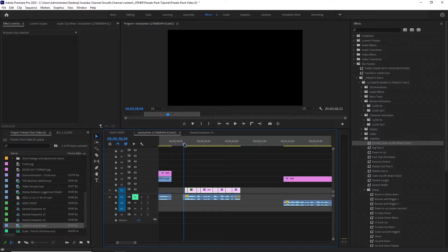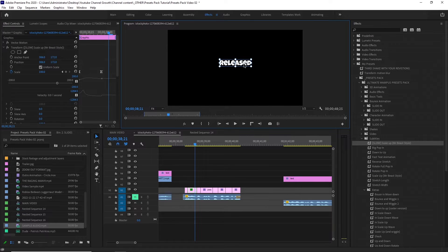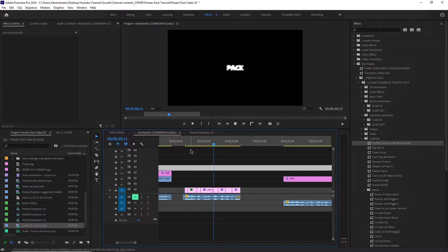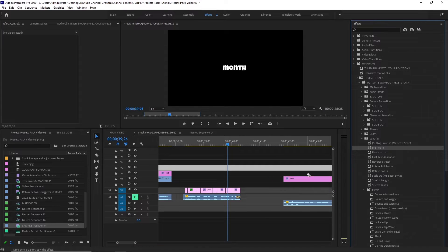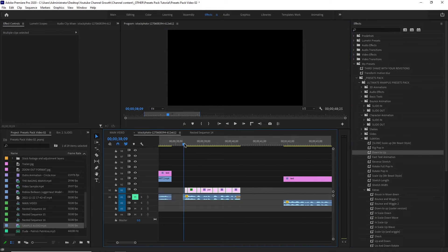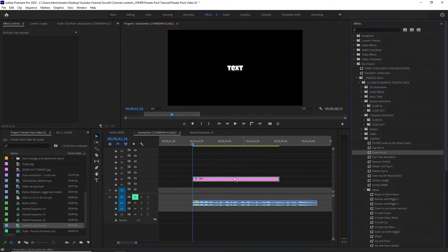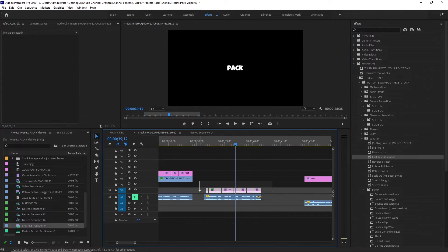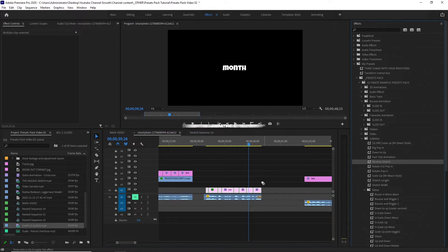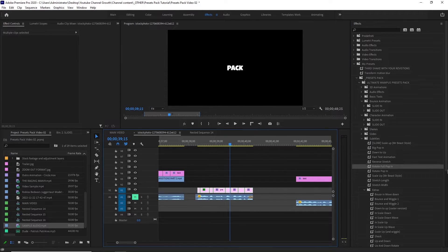There's my MrBeast text animation — it might not look good on some text, so you have to bring the anchor point to the middle and then center it up again, and now it looks pretty good. Also got big pop in. There are many options in here. My personal favorite is fast text animations — I'll just add it and it looks pretty good. And we've got reverse stretch, which also looks pretty good. There are many options you can check out after buying the presets pack.